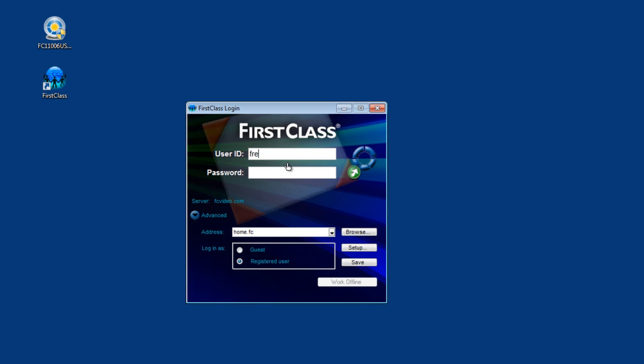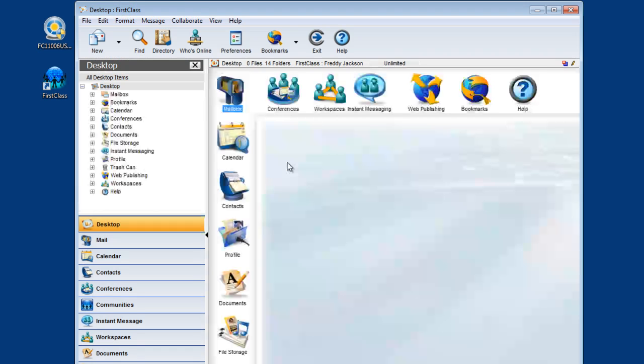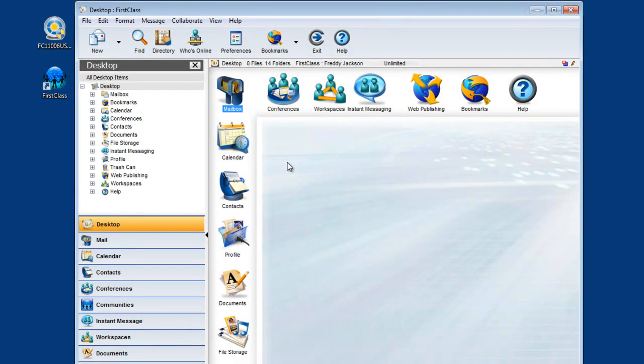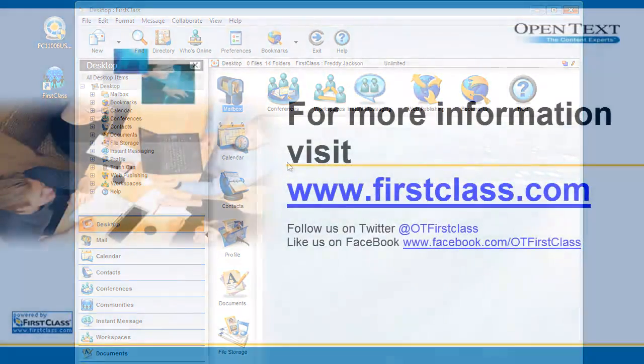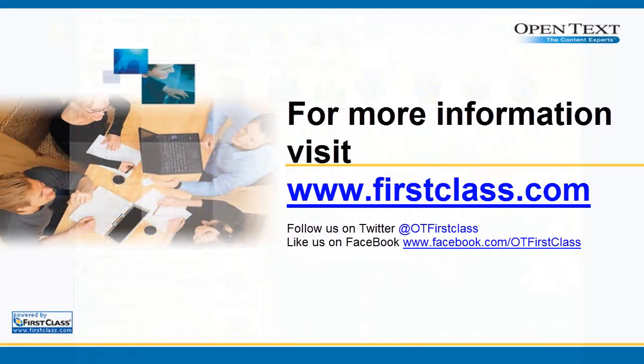Your client is now ready for you to log in. Simply input your user ID and password and click Login.